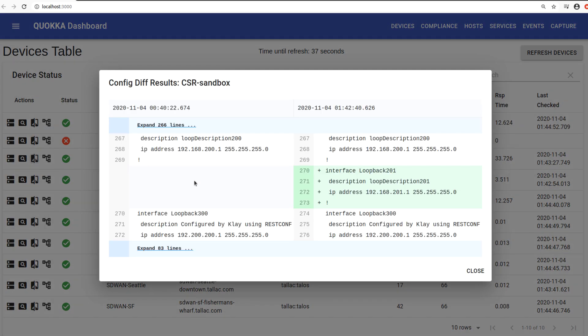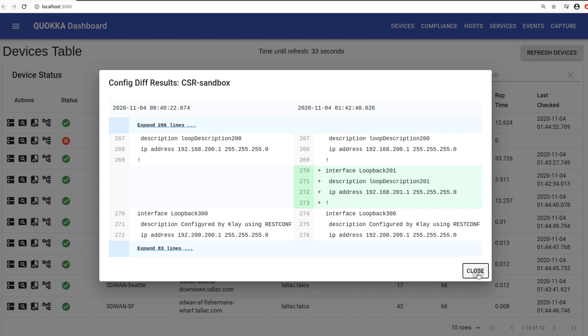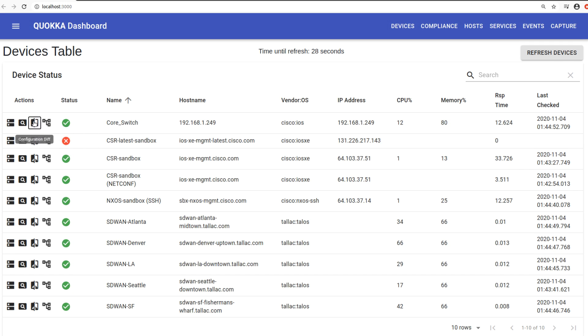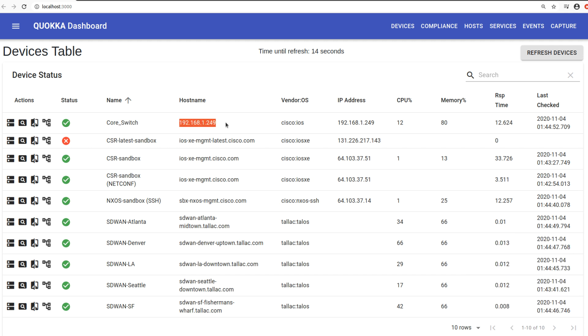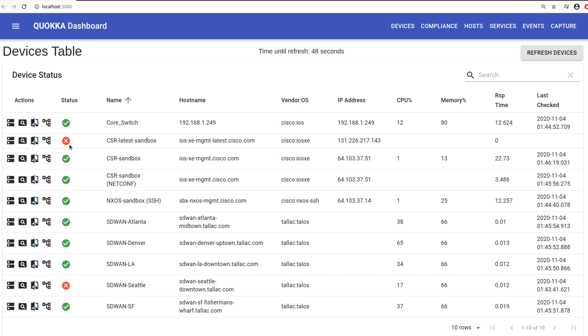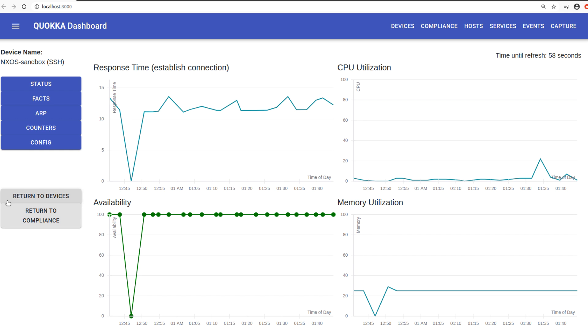So if any configuration changes have been made to the Cisco sandboxes, you'd be able to see that. But the same is true for any device. You can add your own devices, once again, to the software. As an example, here is my Cisco switch running Cisco IOS. Quokka also gives you device status information. As an example, we can see that this device is currently offline. Let's have a look at the Nexus device. So display device status. I can see response time, CPU utilization, availability, memory utilization of that device.